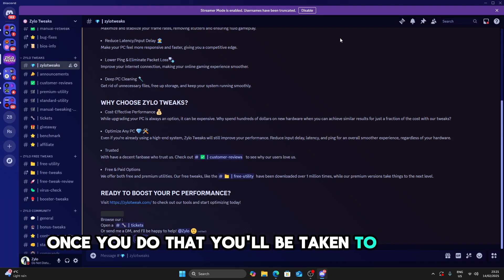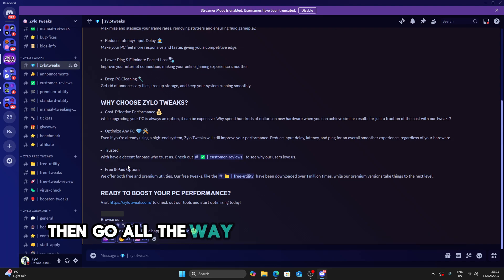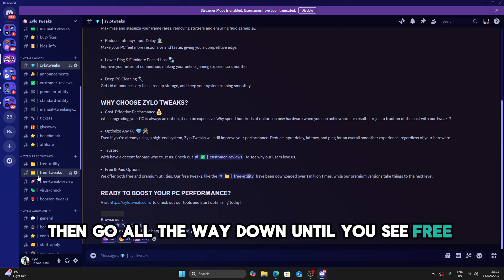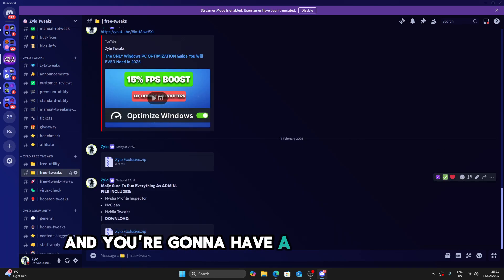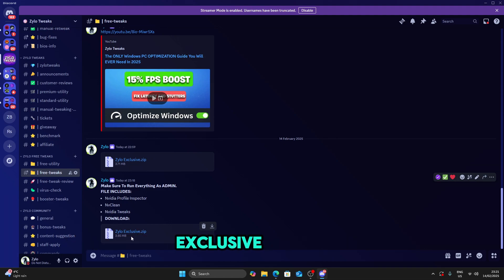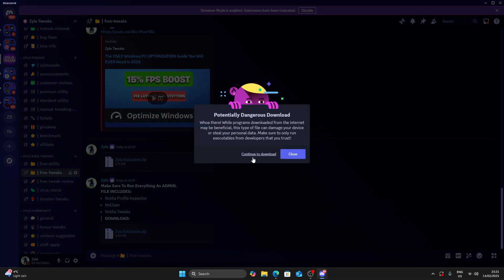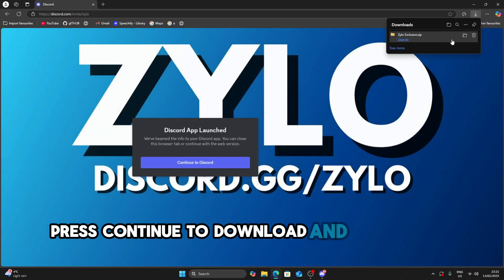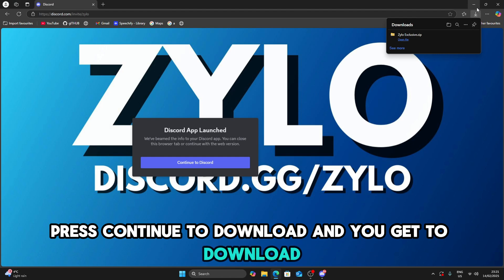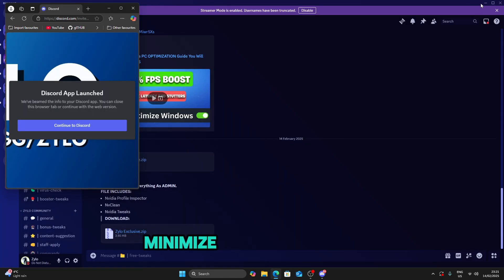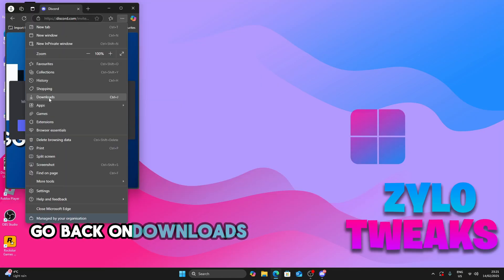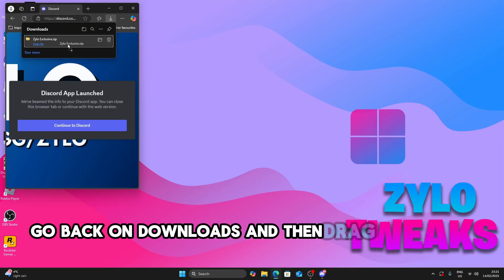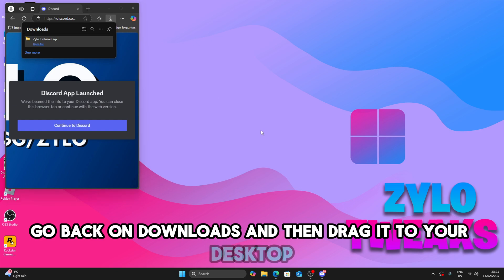Once you do that, you'll be taken to a server. Then go all the way down until you see PC tweaks and you're going to have a file called zyloexclusive.zip. Press continue to download and you get the download. Minimize everything else, go back on downloads and then drag it to your desktop.